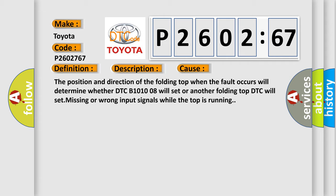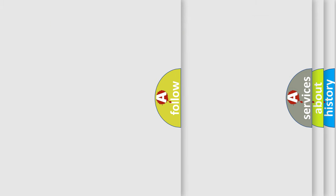The position and direction of the folding top when the fault occurs will determine whether DTC B101008 will set or another folding top DTC will set. Missing or wrong input signals while the top is running can cause this. The airbag reset website aims to provide information in 52 languages.